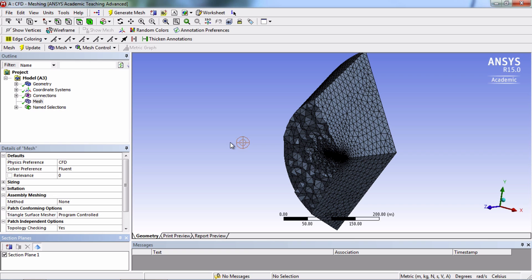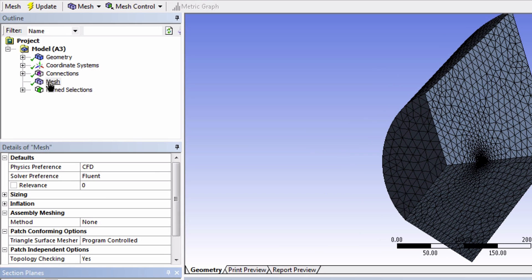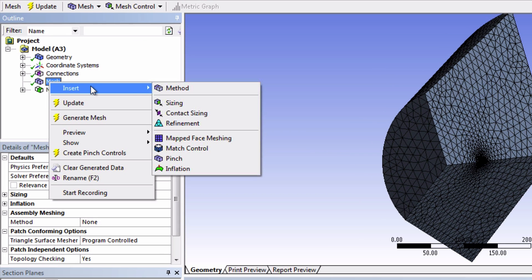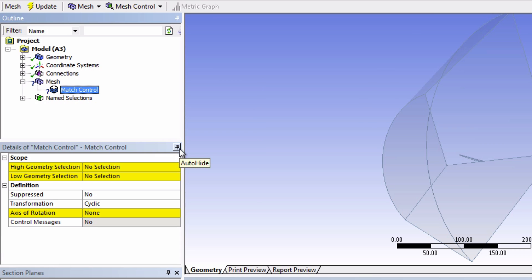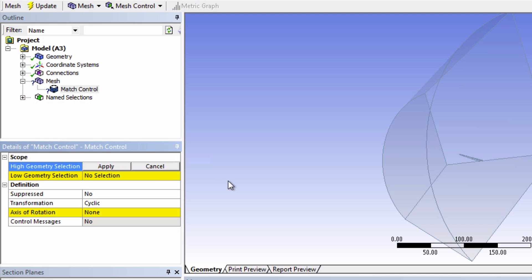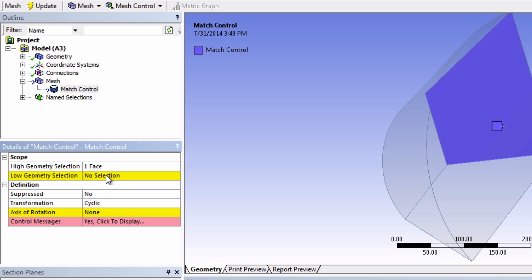So for now, let's uncheck the section plane. To add Match Control, right-click on Mesh, mouse over Insert, and select Match Control. Now click the top yellow box and select one of the quadrilateral faces. I'll choose this one. Then for the other box, select the other quadrilateral face.